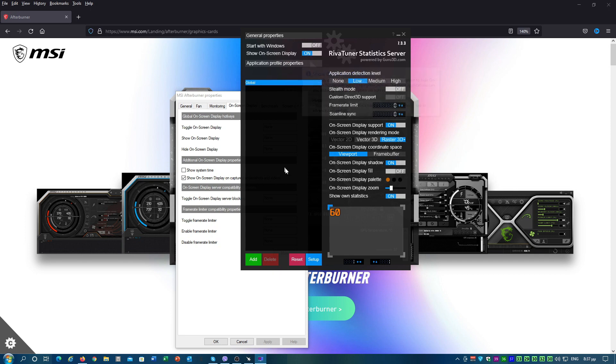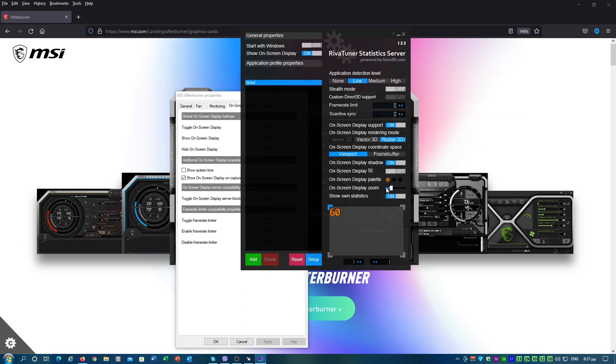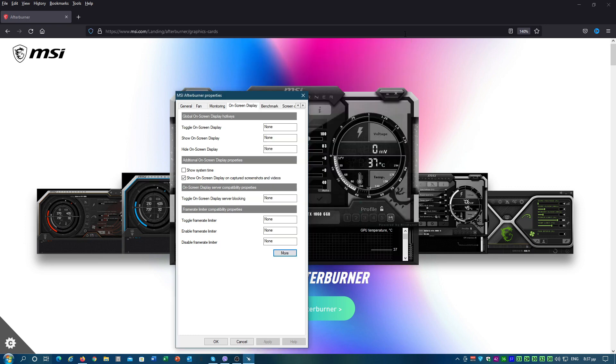Make sure that both the show on screen display and show on statistics toggles are both on. The on screen display zoom slider allows you to set the size of the text displayed on the screen. After that, close the RivaTuner window.